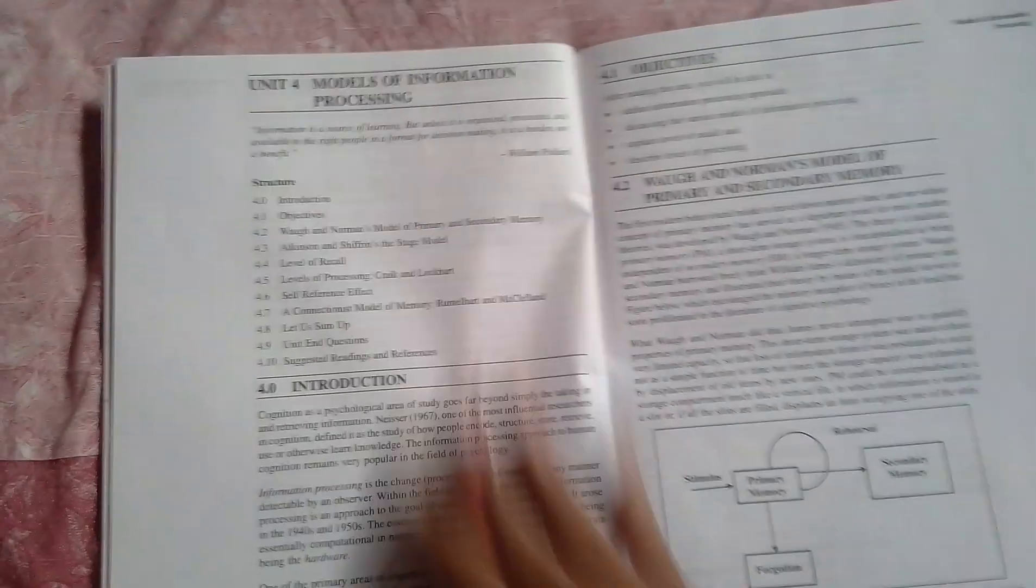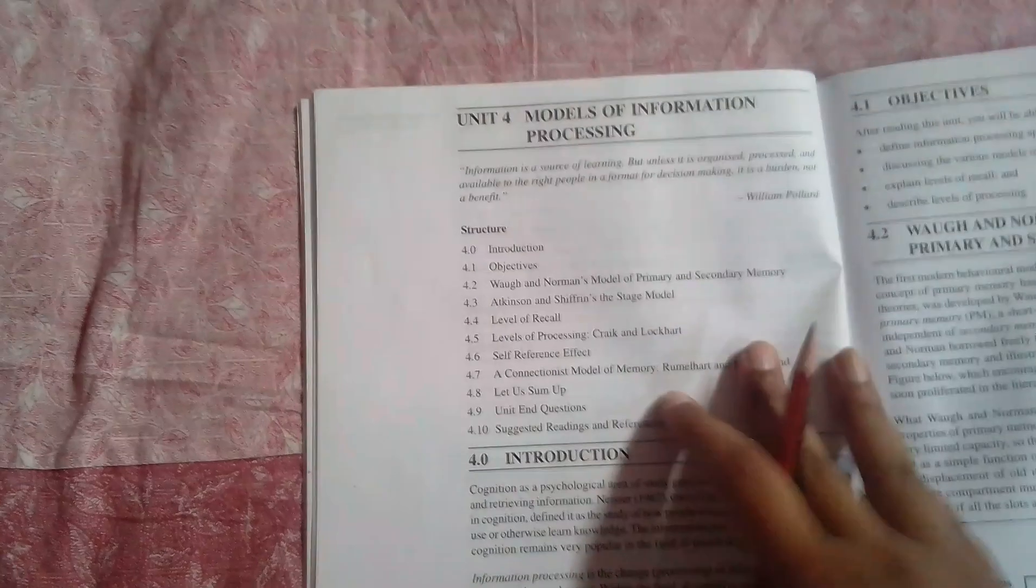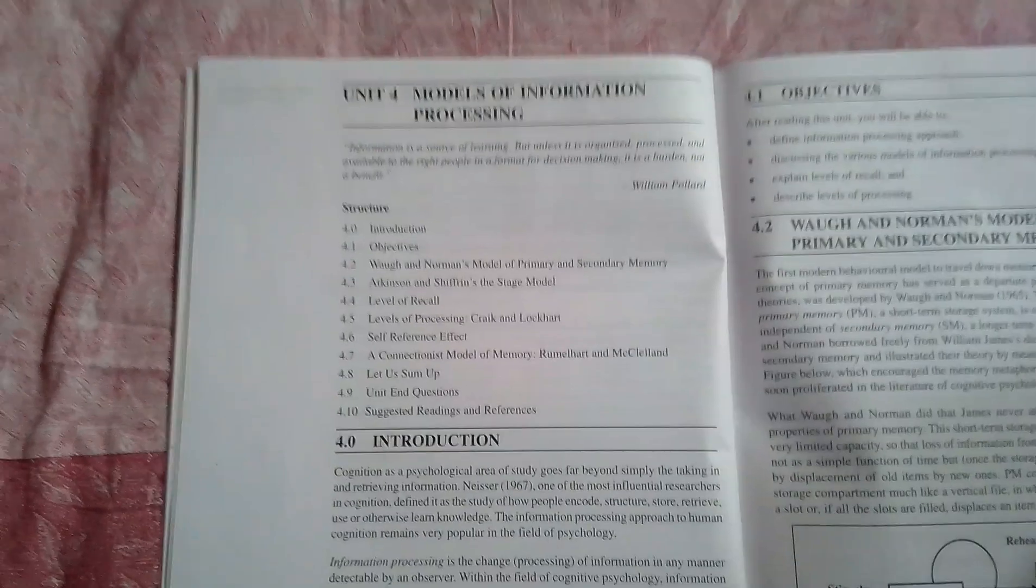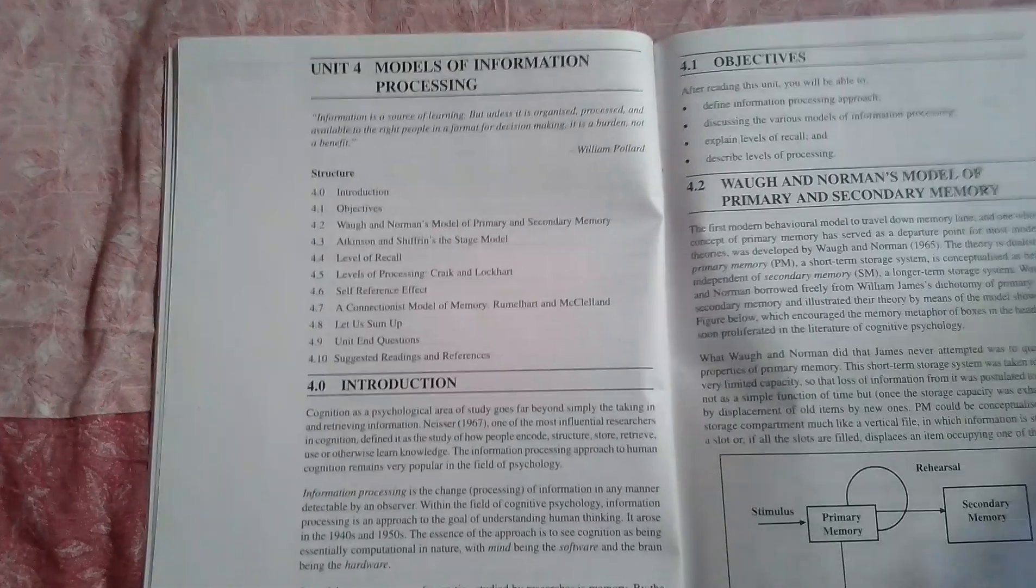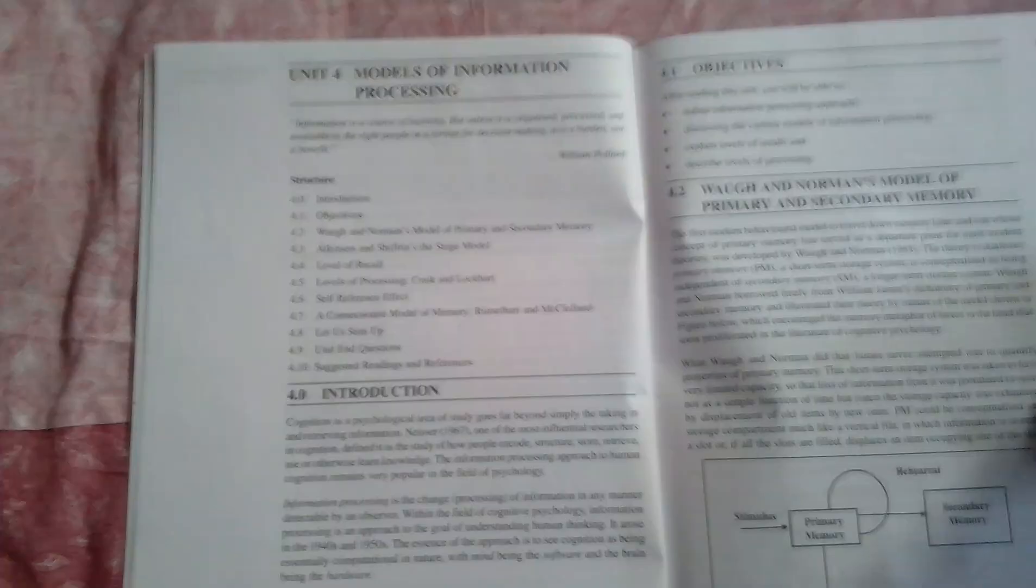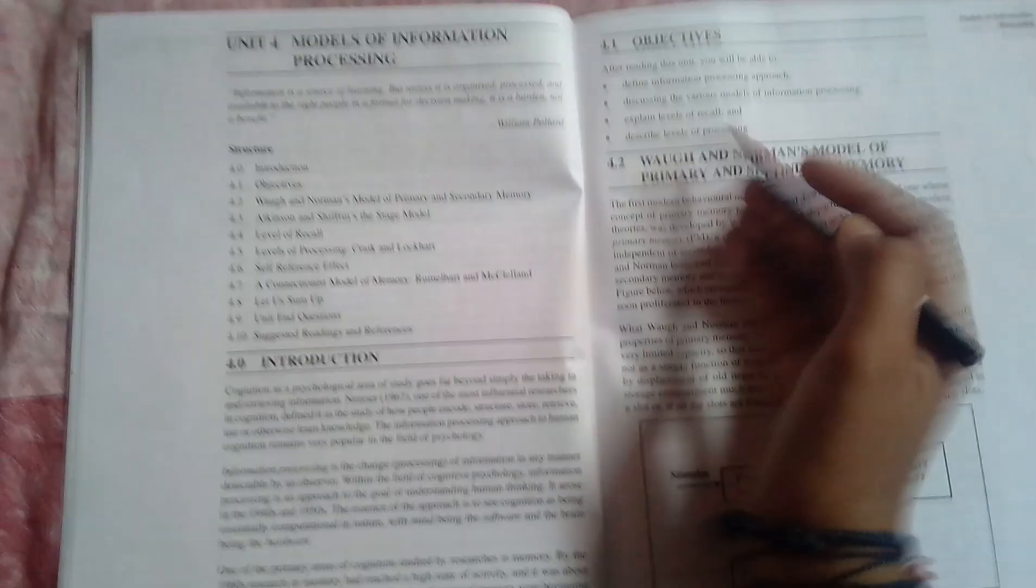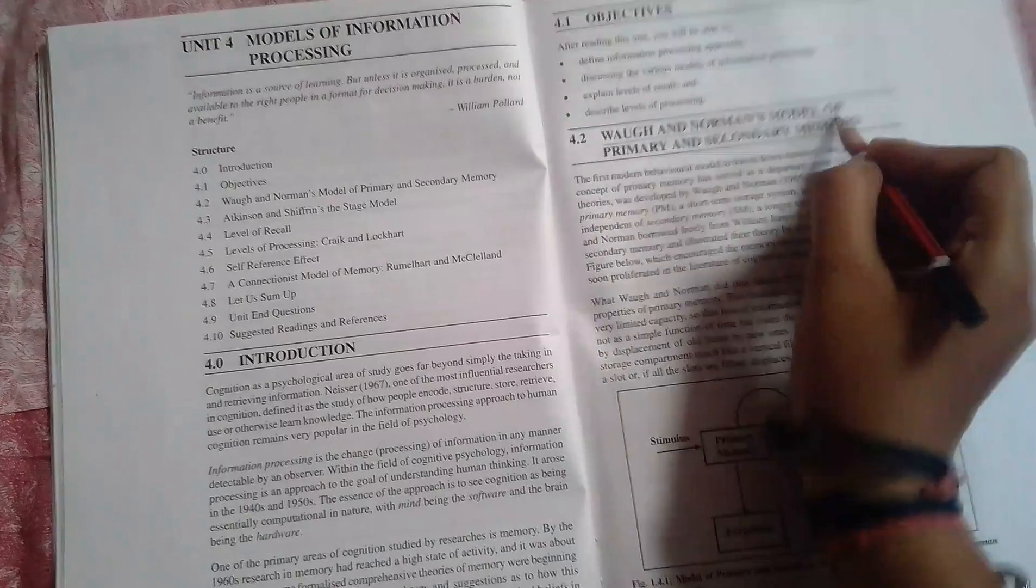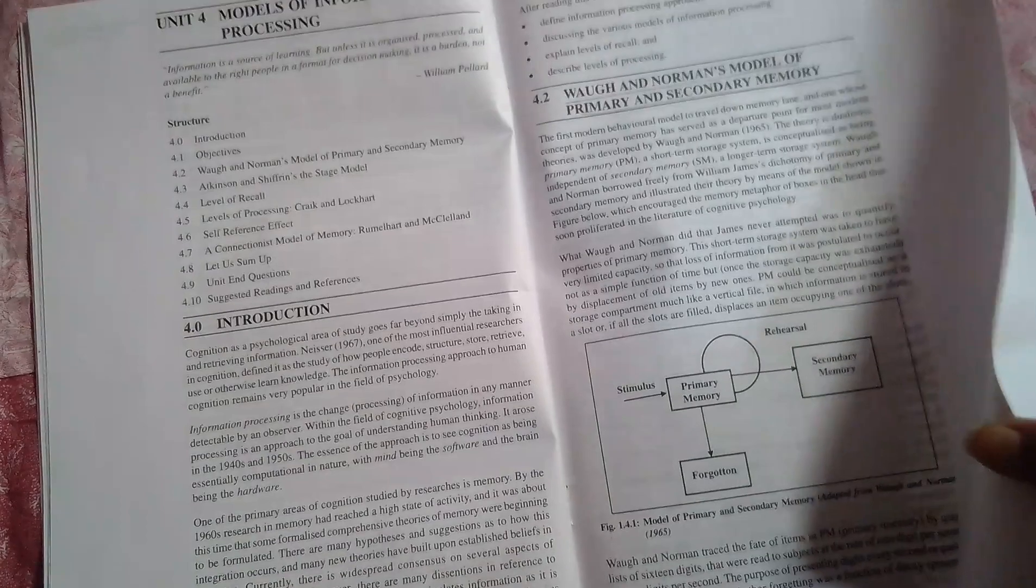Nothing important in that chapter. Information processing is important. Waugh and Norman's model of primary and secondary memory, you can read this.